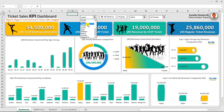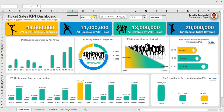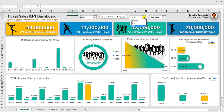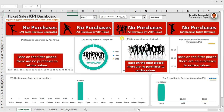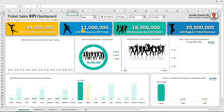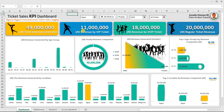Right now you will see the dynamism this dashboard has. If I select a particular location where we don't have any value and select 2019, automatically our card changes color and gives us a message that we don't really have purchases. It says 'based on the filter list there are no purchases to retrieve values.' On the card level, all you have is 'no purchases.' So if we select where we have purchases, we select 2020. This gives the end user confidence that this is not just an ordinary error — it is intentional.